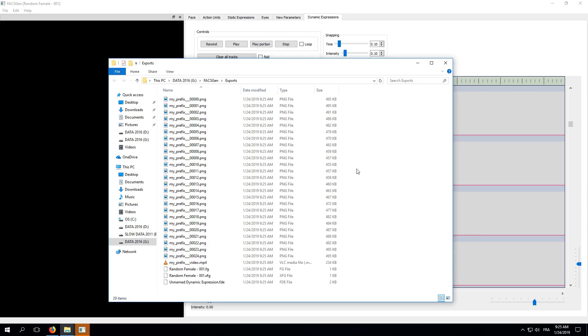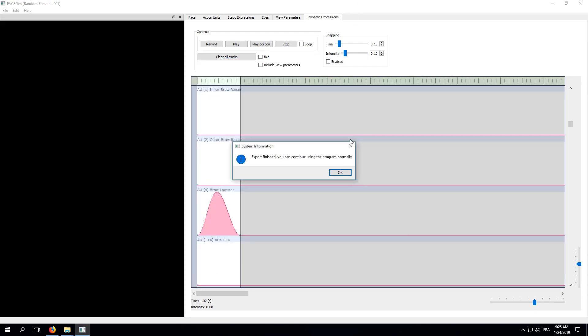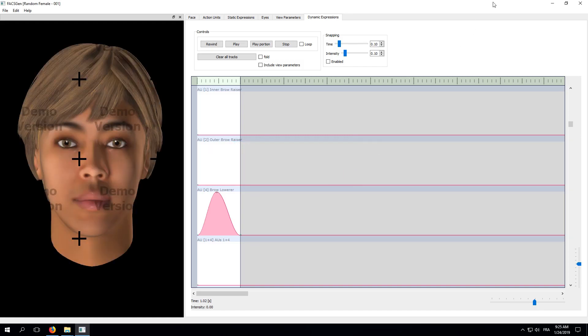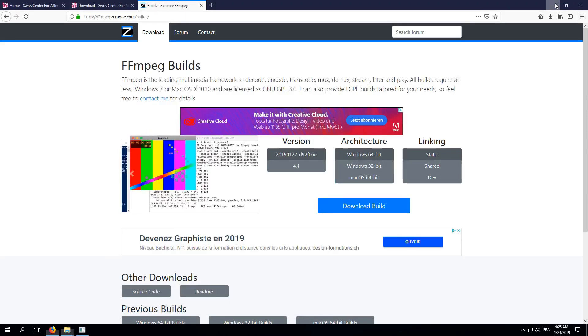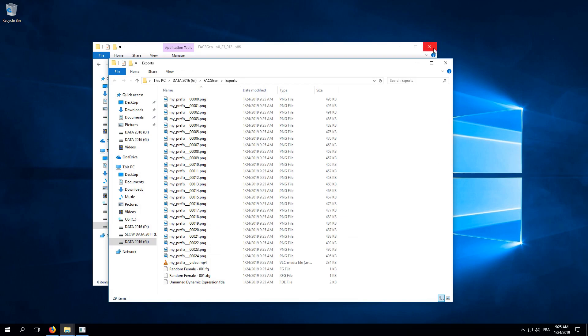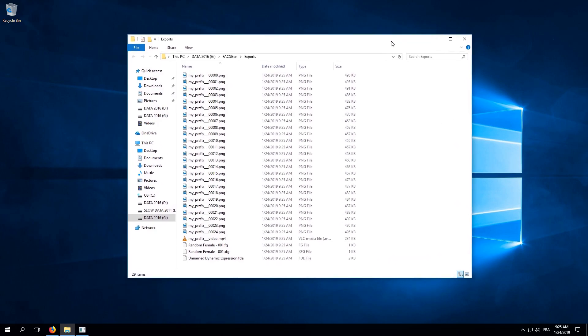Now that the export is finished, go back to FaxGen and minimize it. Let's inspect our output folder. Our 25 individual frames are here indeed, so let's have a look at a few of them.